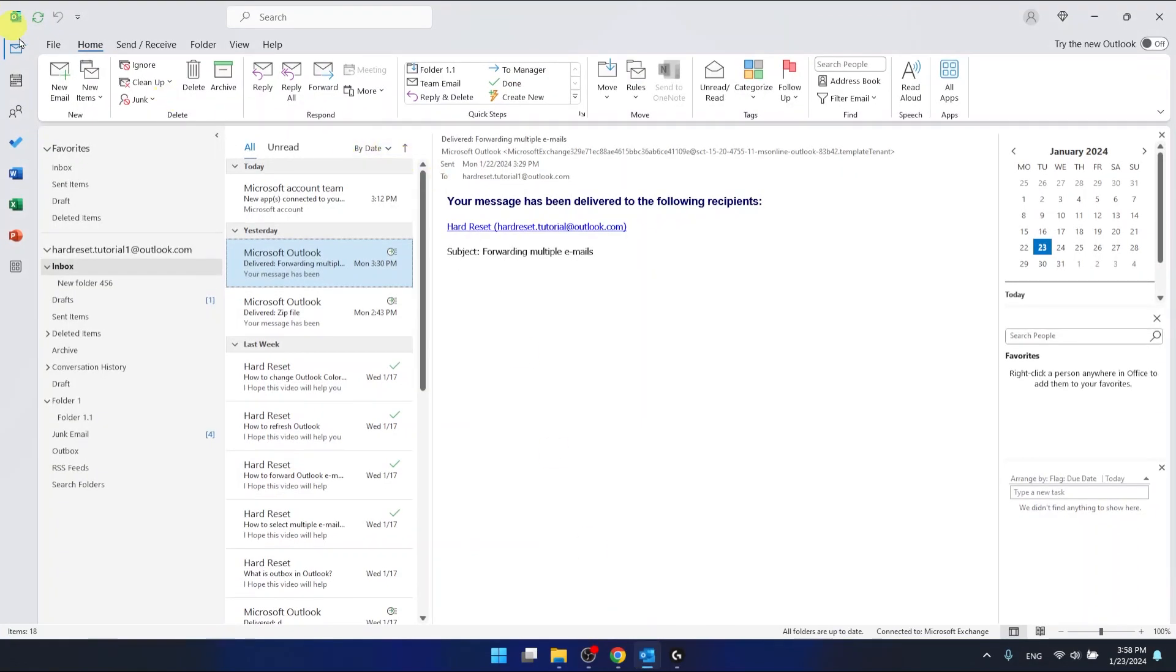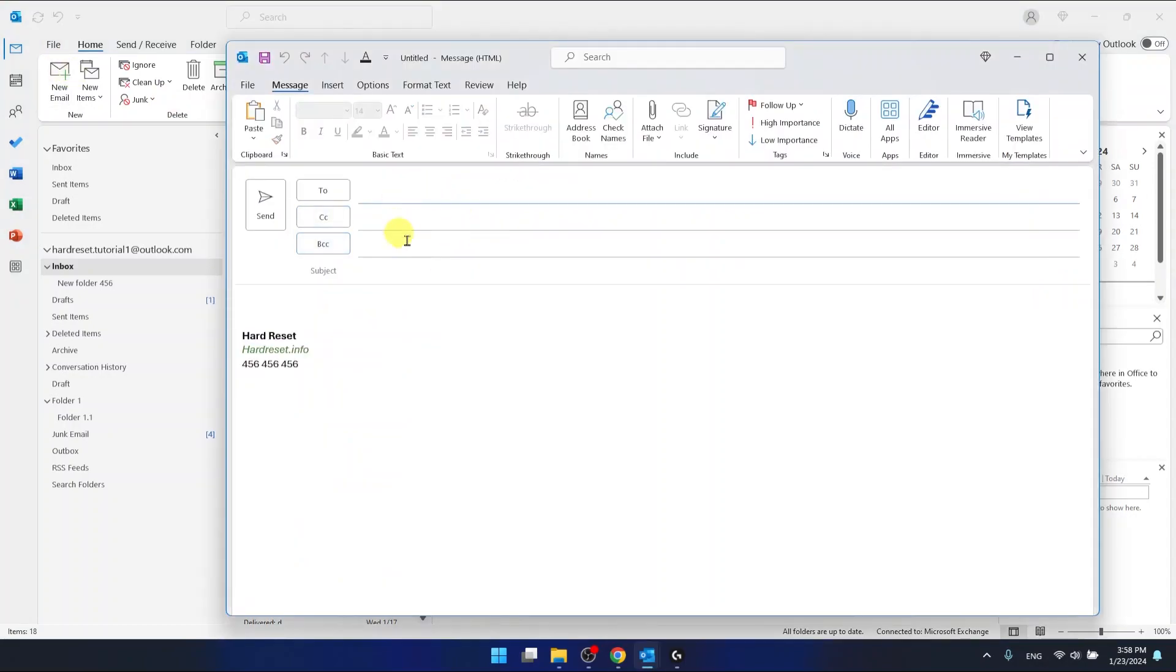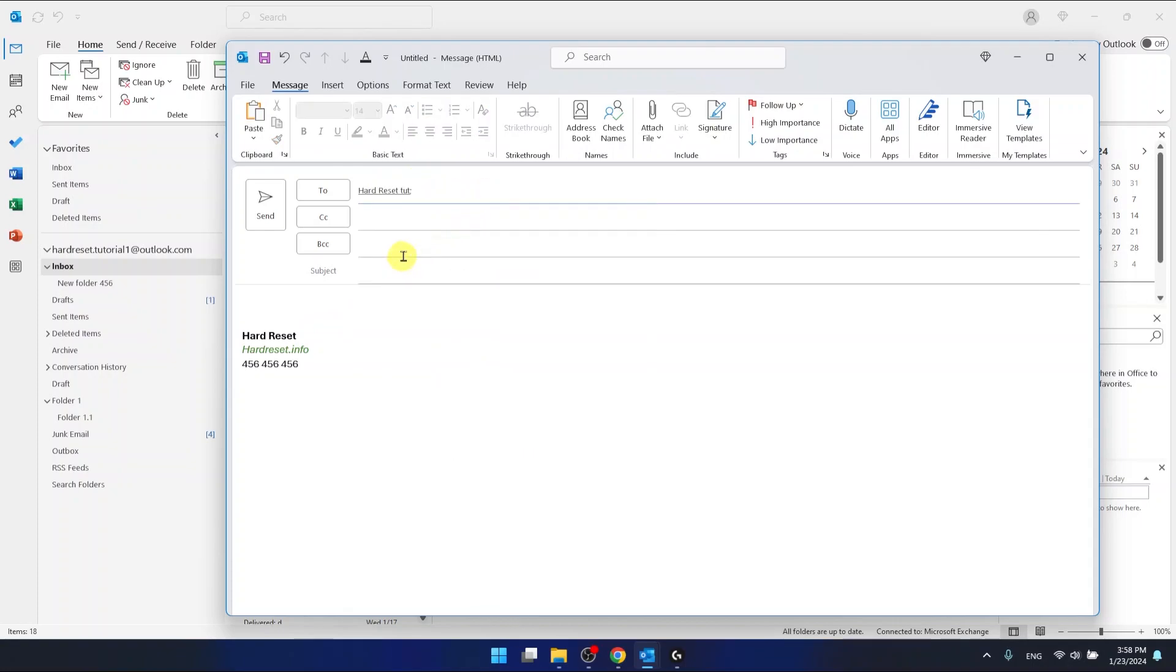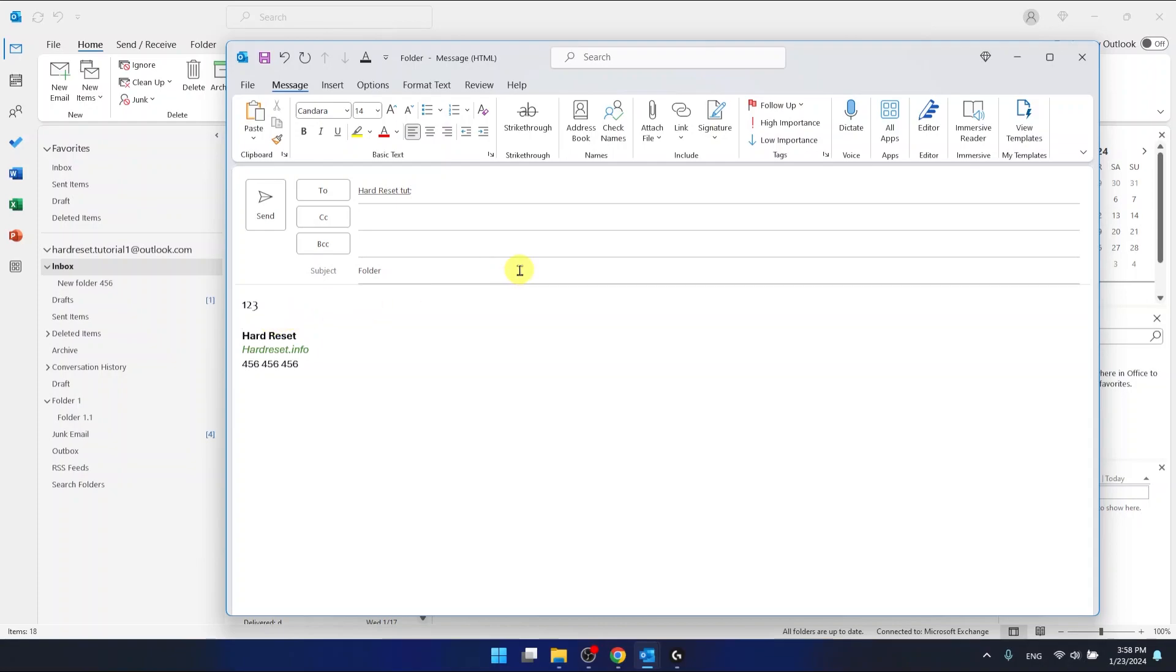If you want to attach a folder to the email in Outlook, let's just say I want to send it to this guy. The subject is going to be the folder and here I'm going to write one two three because it doesn't really matter in this case.